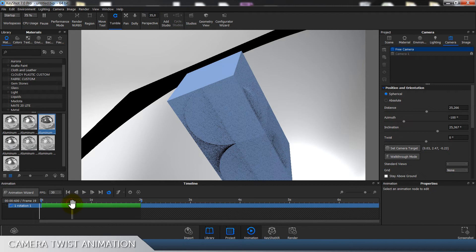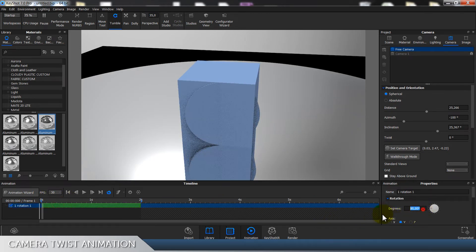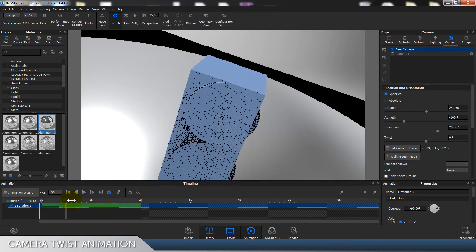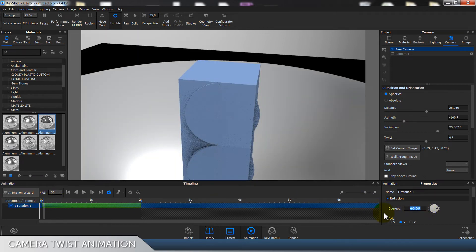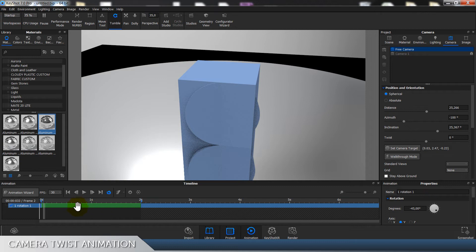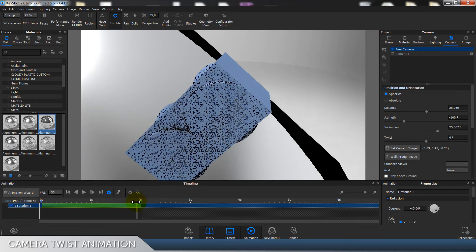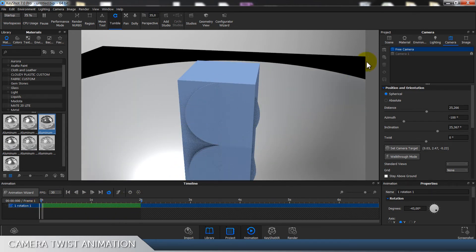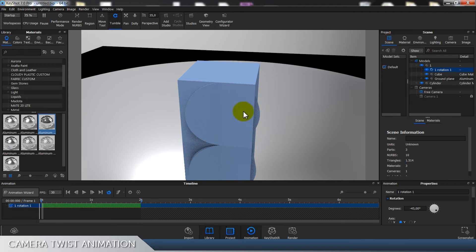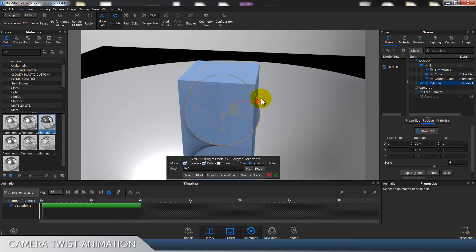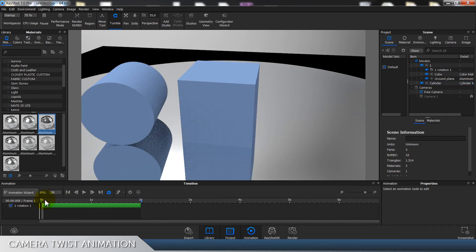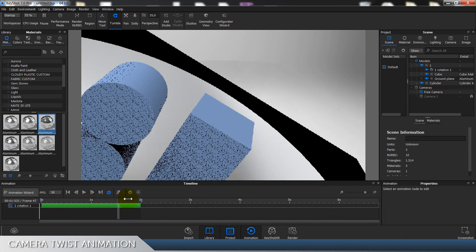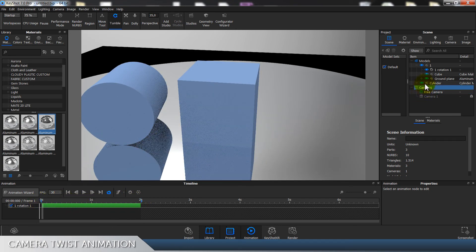What you can do here is of course say minus 90 if you want to go in a different direction, or say fewer degrees. And if you don't want this camera twist to be centered, you can move this cylinder — for example here — and it's gonna give us different results.